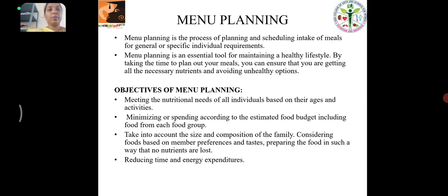Menu Planning is the process of planning and scheduling intake of meals for general or specific individual requirements. This is a tool for maintaining a healthy lifestyle and it ensures that you are getting all the necessary nutrients and avoiding unhealthy options.